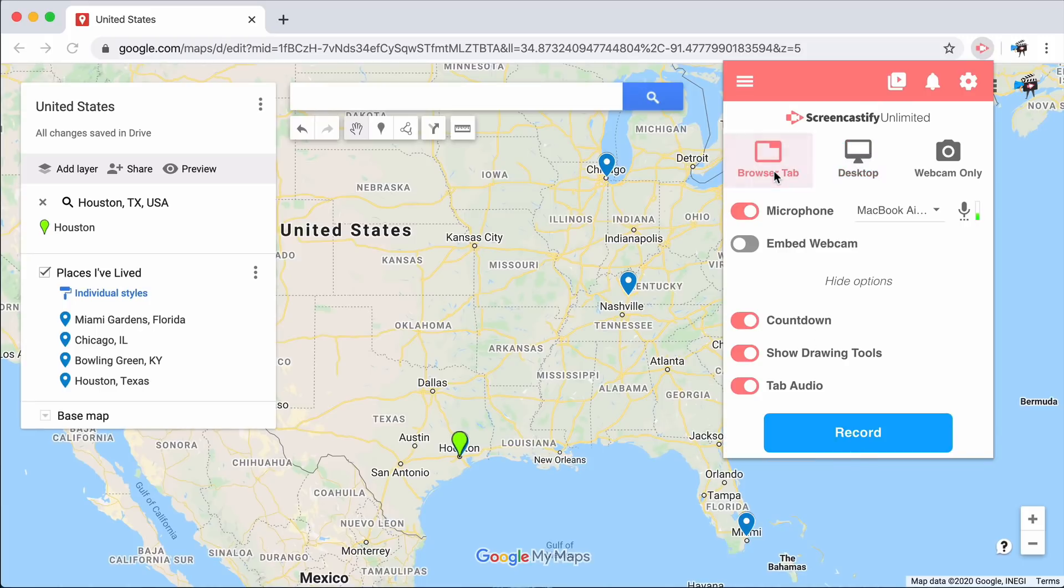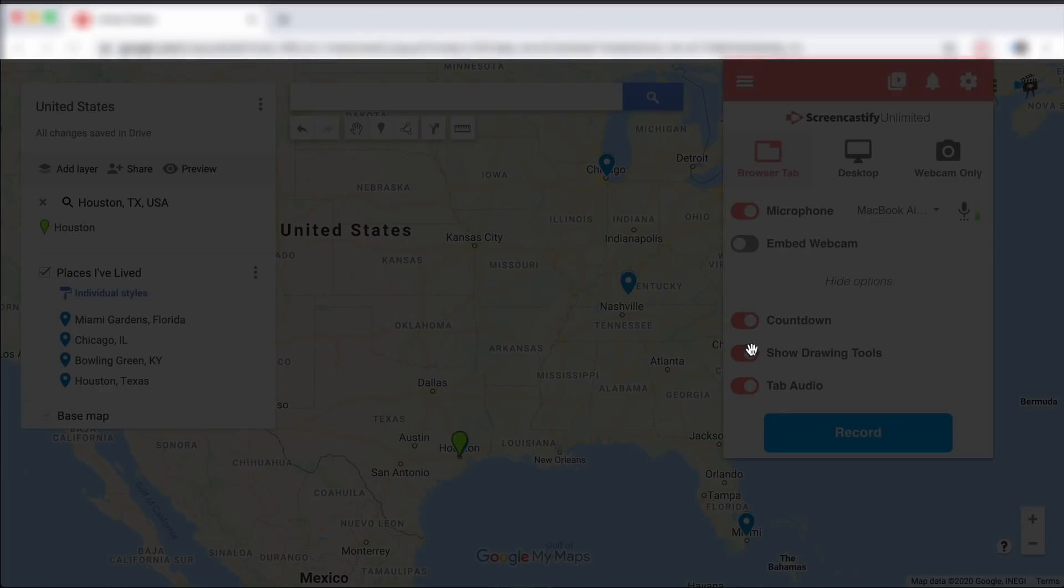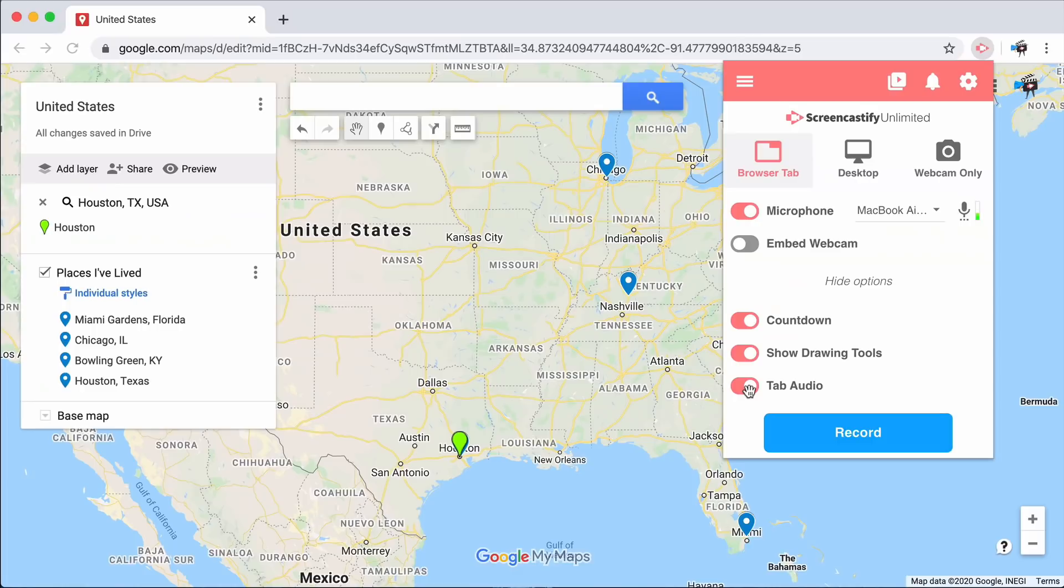The last type of Screencastify recording is a browser tab recording. This tells Screencastify to capture everything underneath the address bar on one specific tab.